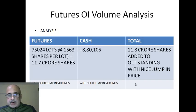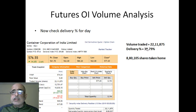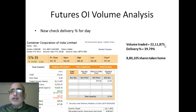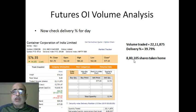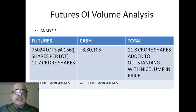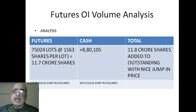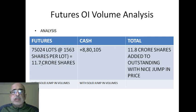After that I went to the delivery percentage — it was 39.79% on the NSE site. So 39.79% into 22,11,875 gives around 8,80,000 shares taken home in the cash market. In futures, 75,024 lots were taken home; at 1,563 shares per lot, that means 11.7 crore shares were taken home in the futures market. That's why futures is so potent over cash — cash only took 8,80,000 shares.